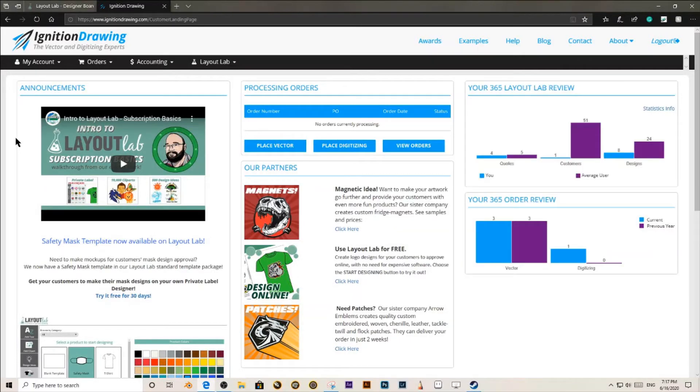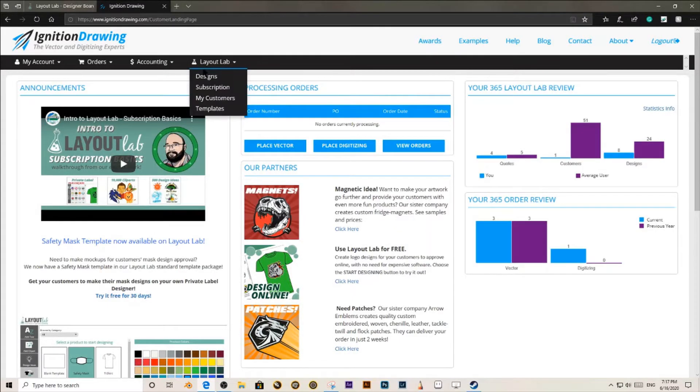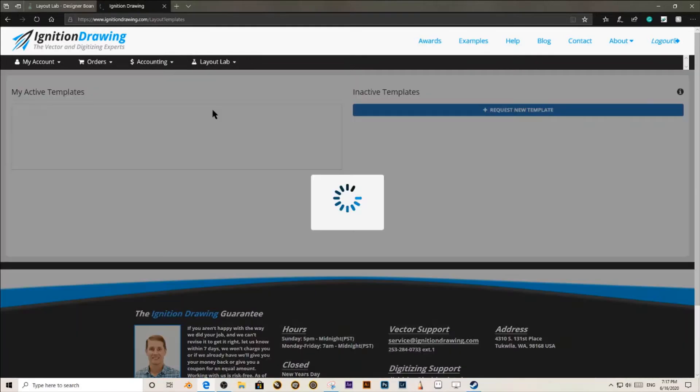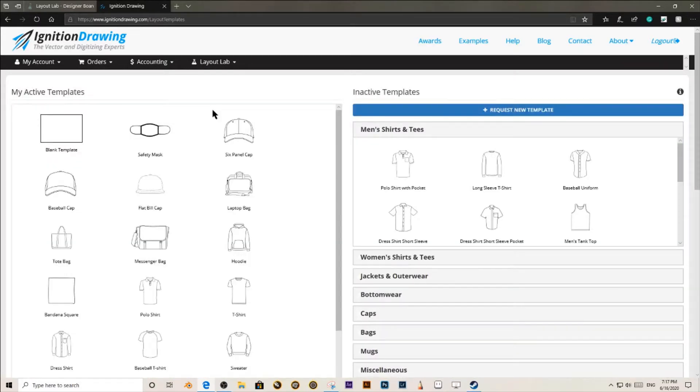The first thing that you need to do is go ahead, log in to your Ignition Drawing account, go to Layout Lab, and go to Templates.